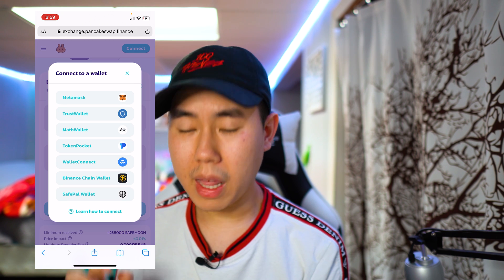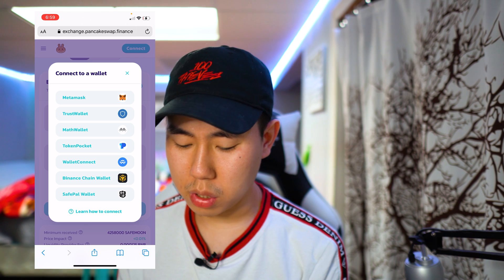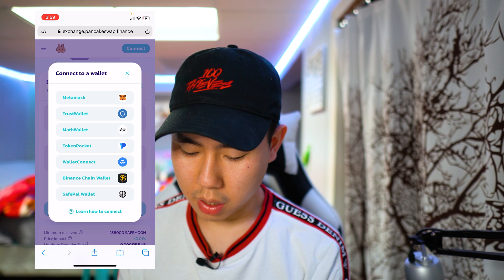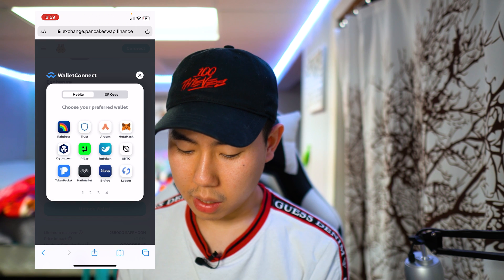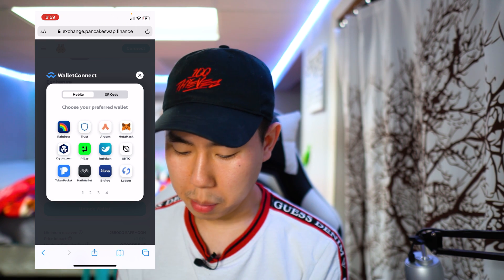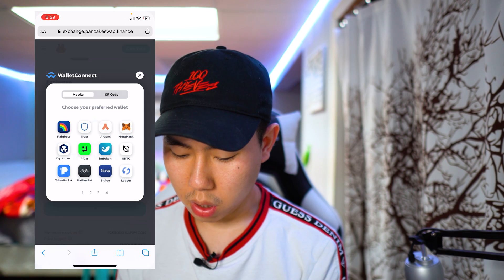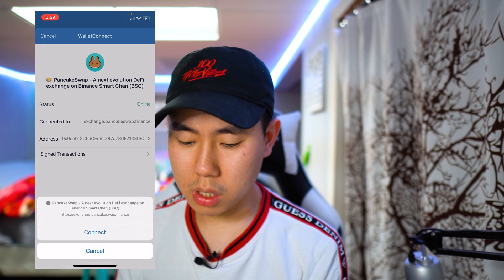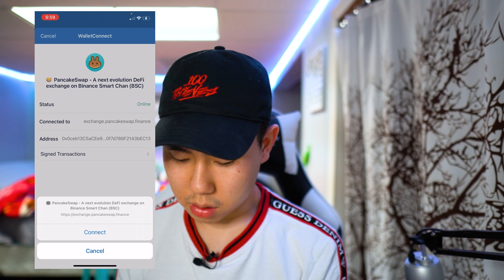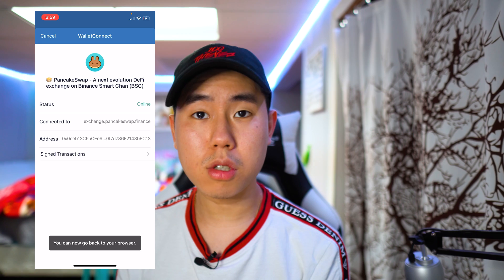Enter the amount of BNB you want to swap to SafeMoon — I'll put 0.05. Then tap Unlock Wallet. You will see Trust Wallet listed but that won't work; it's going to give you an error or nothing will happen. So that's why we're going to use the WalletConnect feature. Tap on that, then tap on your preferred wallet. We're using Trust Wallet, though it also works for MetaMask and Crypto.com.